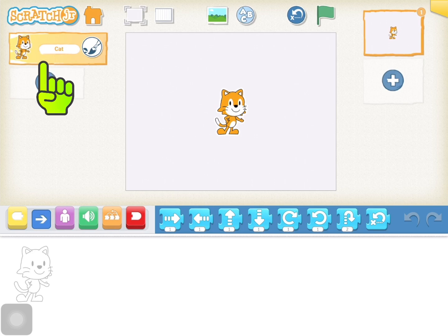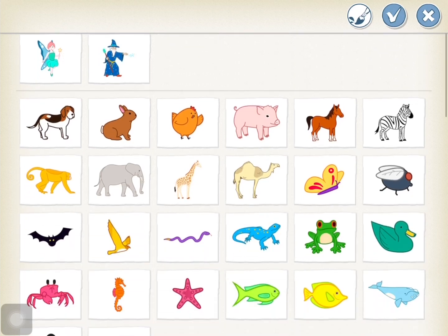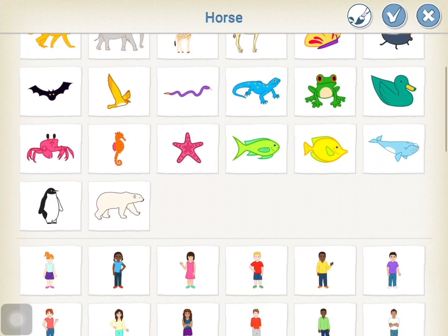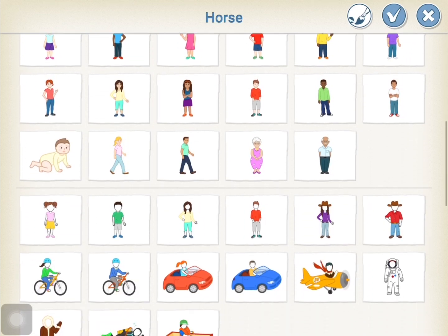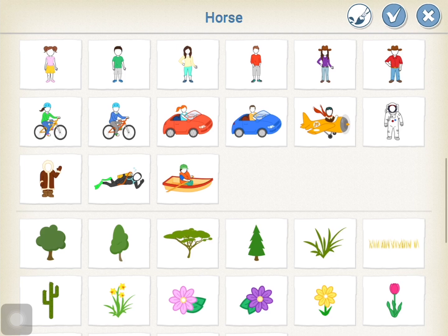Then, on the left, underneath the little yellow cat box, tap on the plus. From here you'll see multiple characters and you'll scroll down to find the ones that have a blank face. Select the one that you like best.